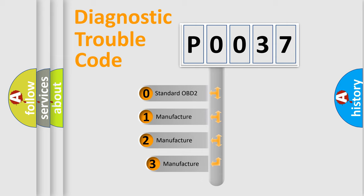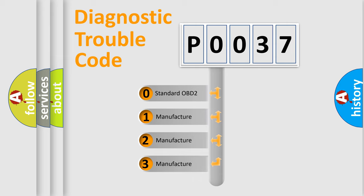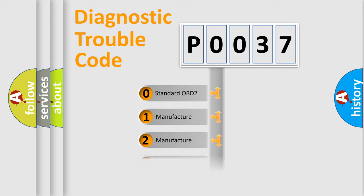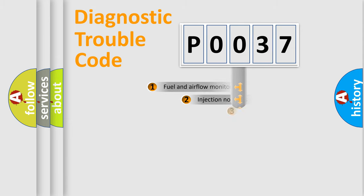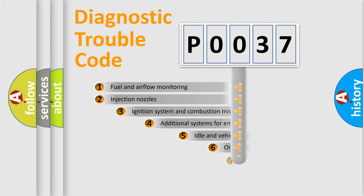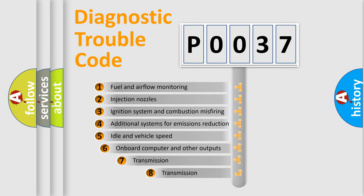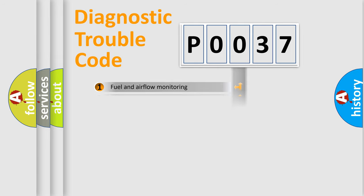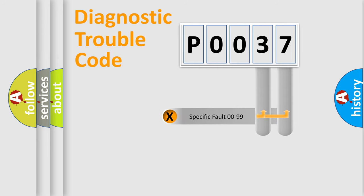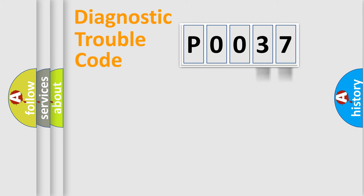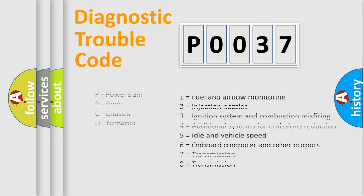If the second character is expressed as zero, it is a standardized error. In the case of numbers 1, 2, 3, it is a manufacturer-specific error. The third character specifies a subset of errors. The distribution shown is valid only for the standardized DTC code. Only the last two characters define the specific fault of the group. Let's not forget that such a division is valid only if the second character code is expressed by the number zero.